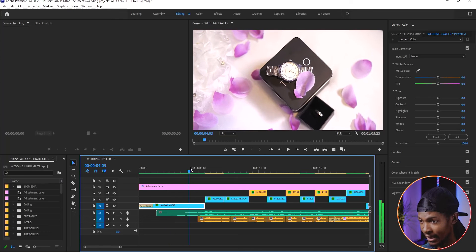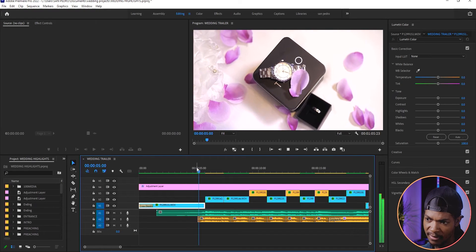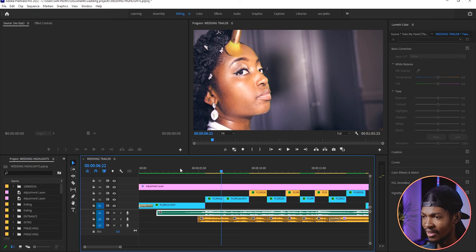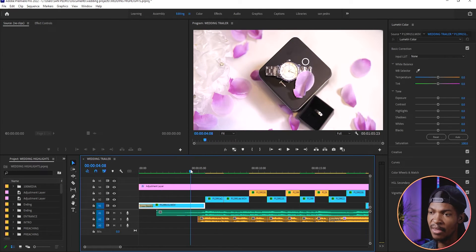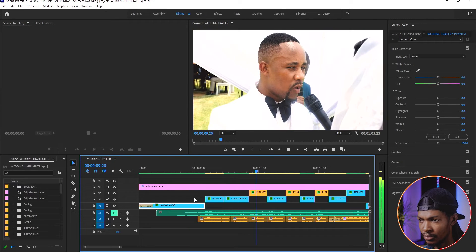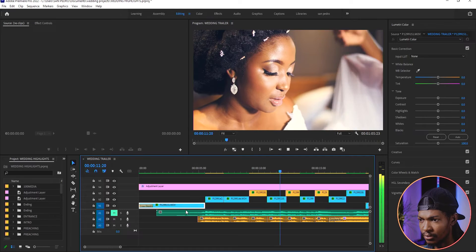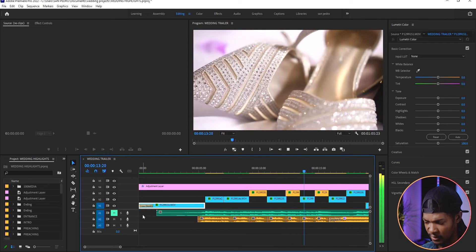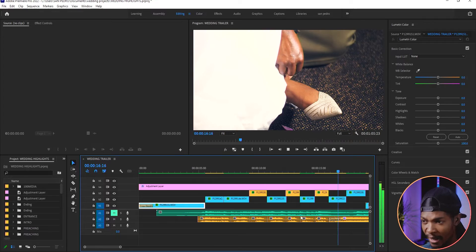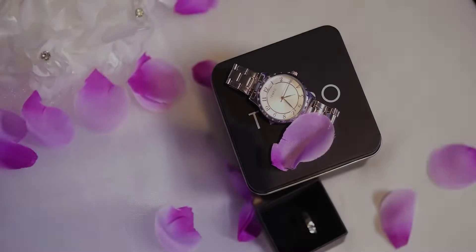Once I'm done editing the videos to the background music, I go through the whole edit and add some sound effects. Sometimes I use the original sounds from the camera — maybe when they were exchanging vows — to make the voice heard, mixing the sounds so it's not just clips playing over background music. This makes the trailer more engaging and look more professional.